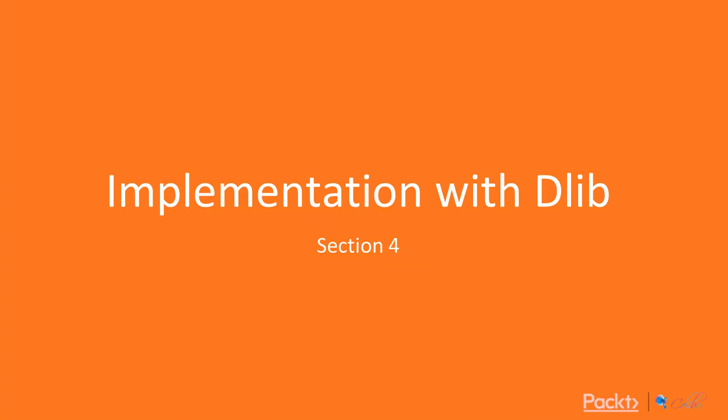Hi guys and welcome to Machine Learning Libraries with C++. This is implementation with DLib.